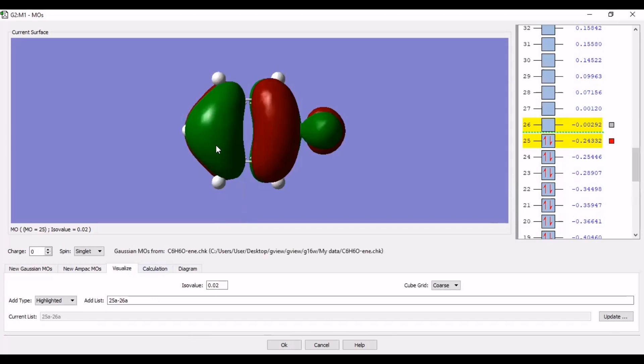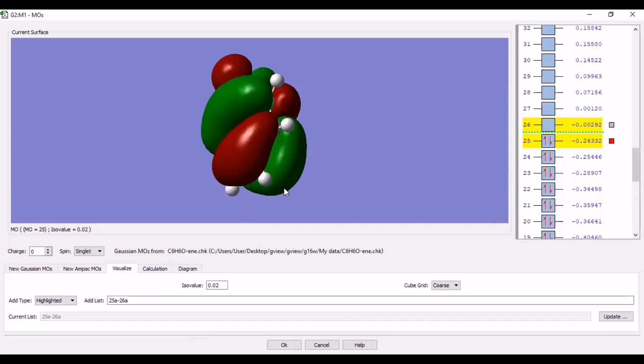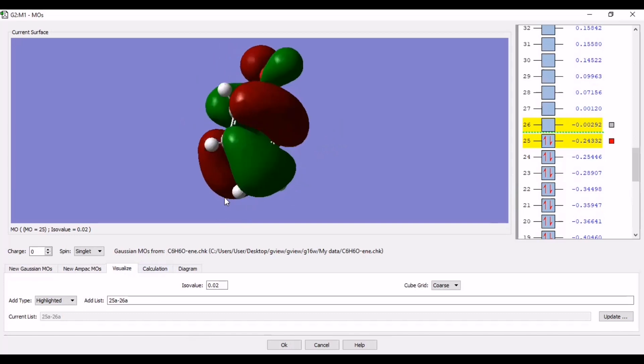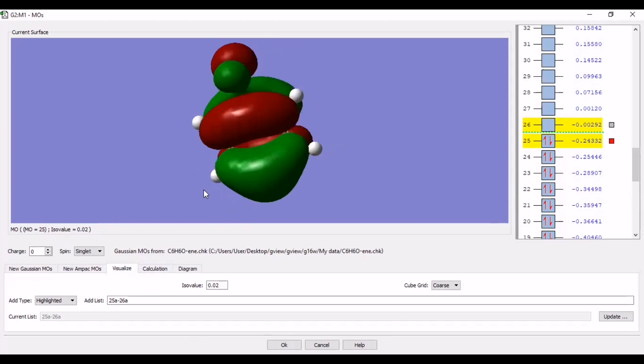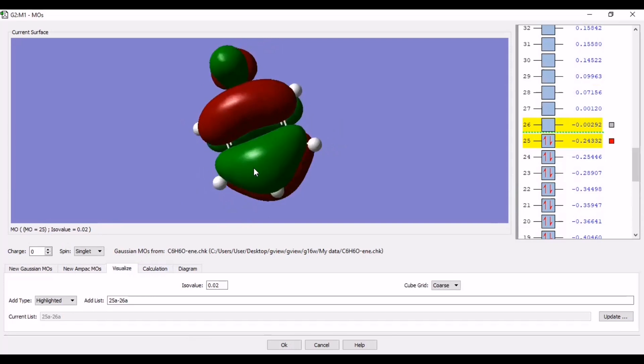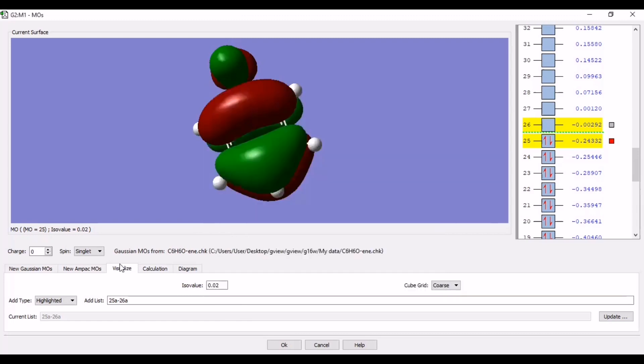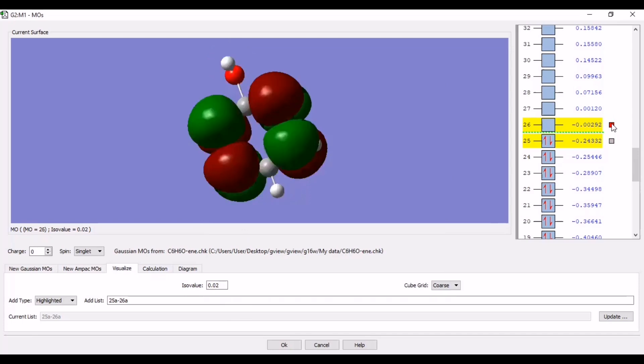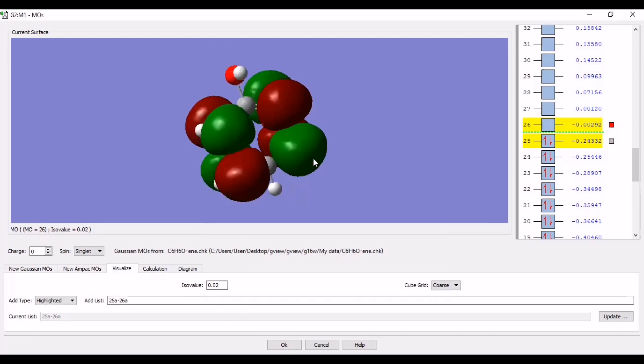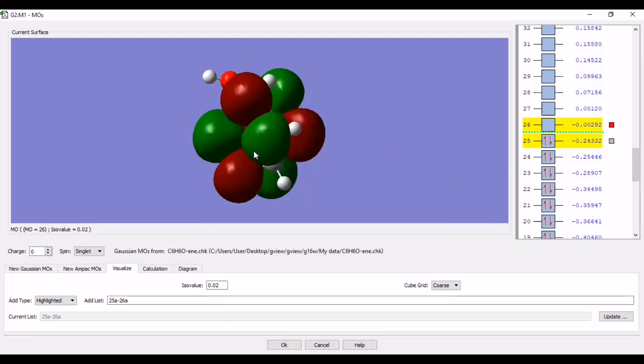So it has been updated. So this is the HOMO molecular orbital. It is 25 number. As you can see, with ISO value 0.02. You can save it in TIFF file format. So the file would be saved in TIFF format. Similarly you can see the LUMO as well. And you can save it also.